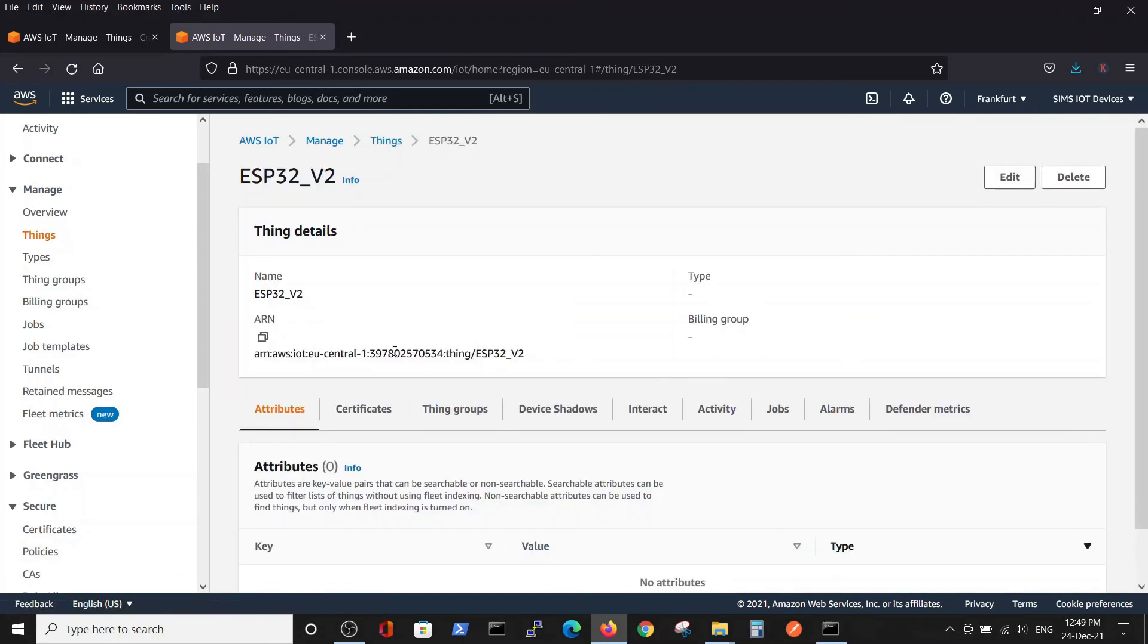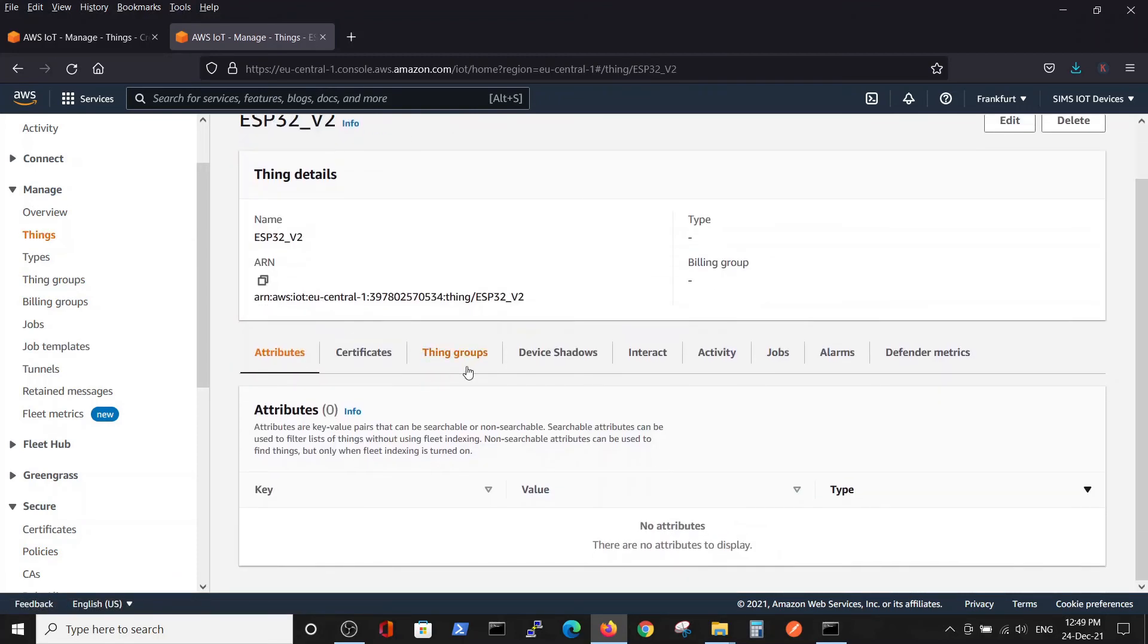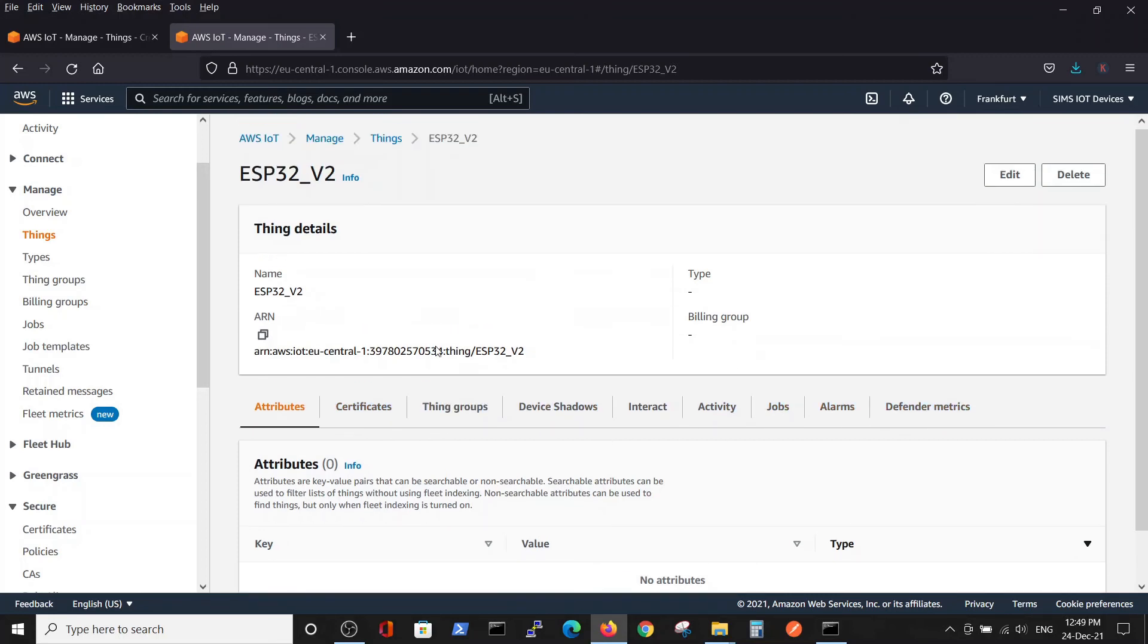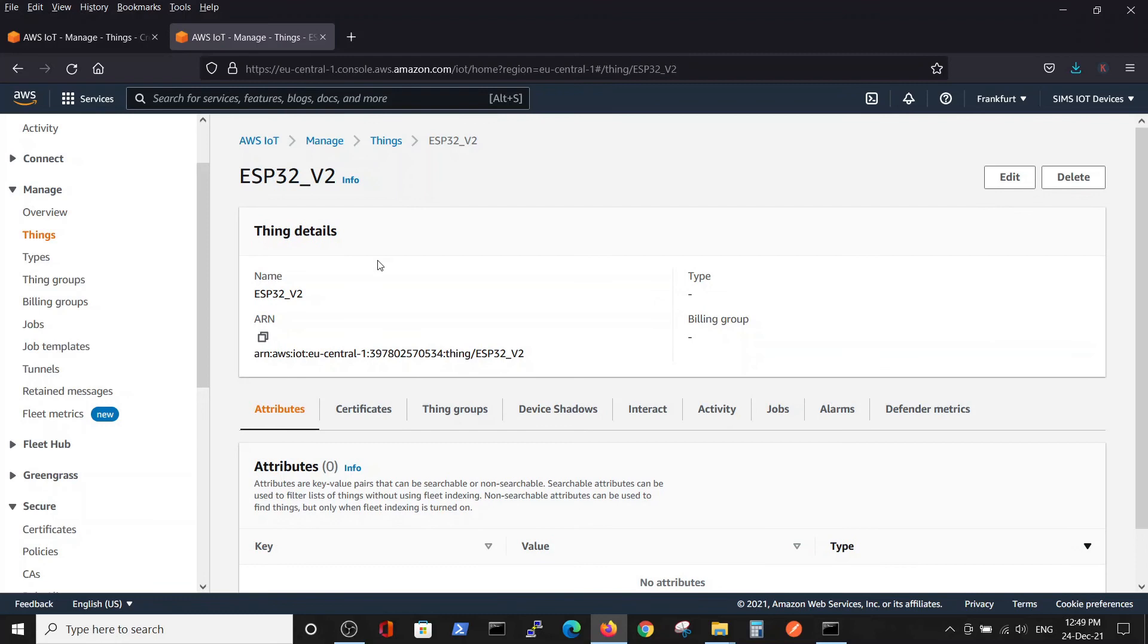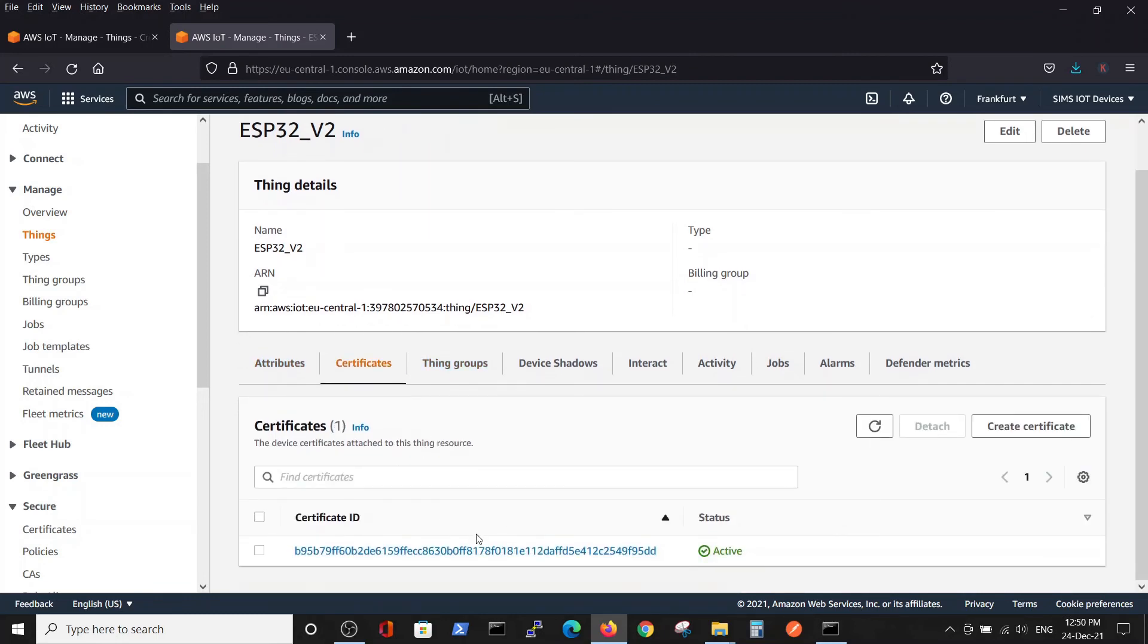V2, and here we can see different parameters about the thing that we created. We can see the certificate was created and it's active.